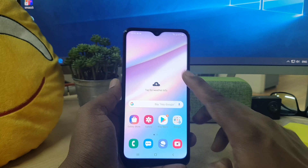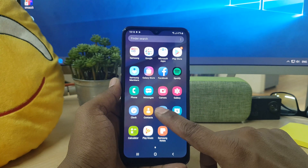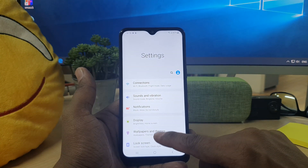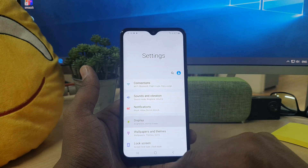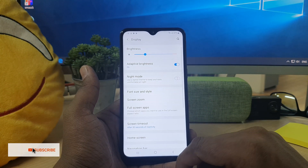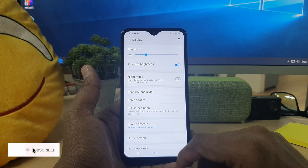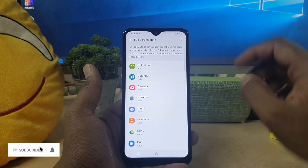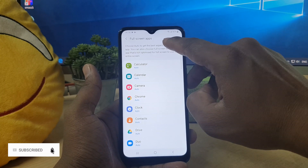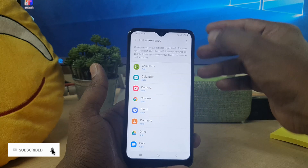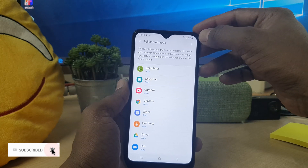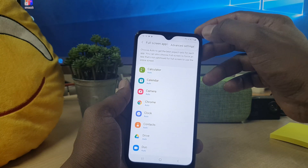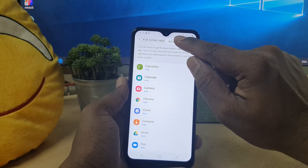For that you have to go into your device Settings section. In the Settings section you have to go to Display. In the Display section you have to click Full Screen Apps. In the upper side you will see Full Screen Apps, and there you will see a dot-dot-dot icon — simply click on it.